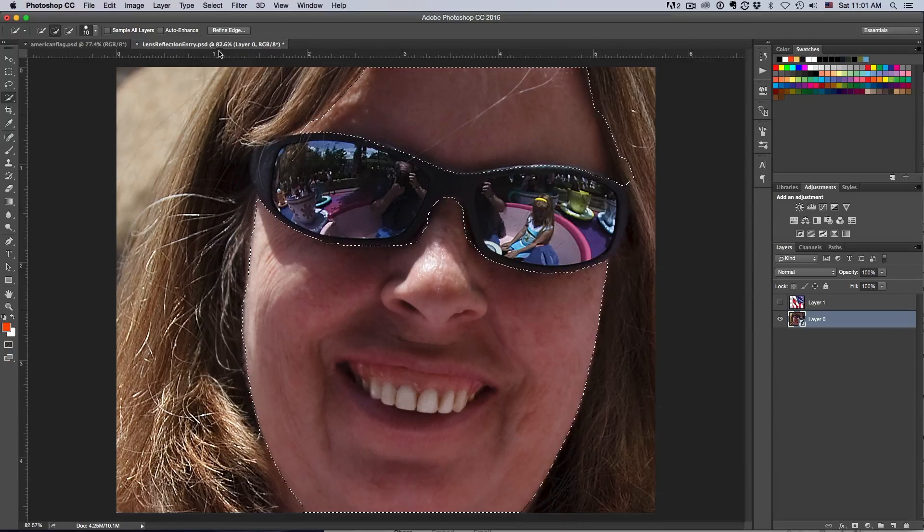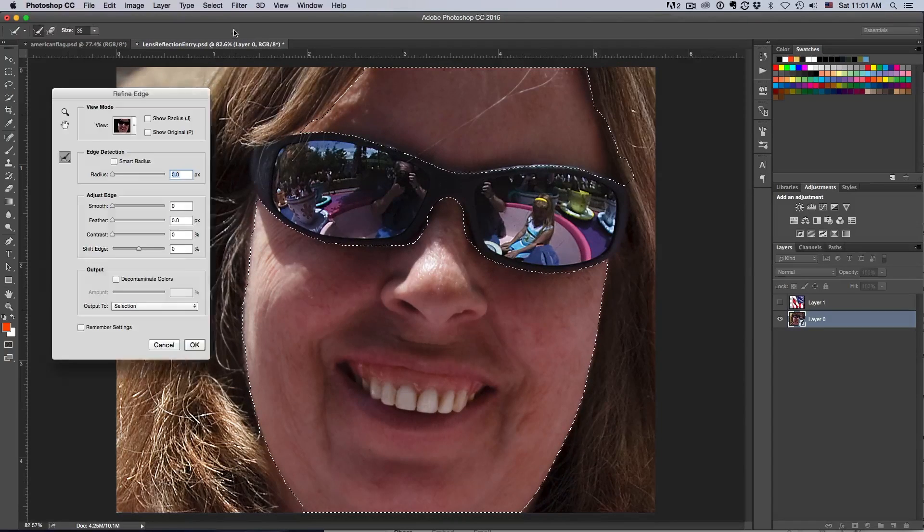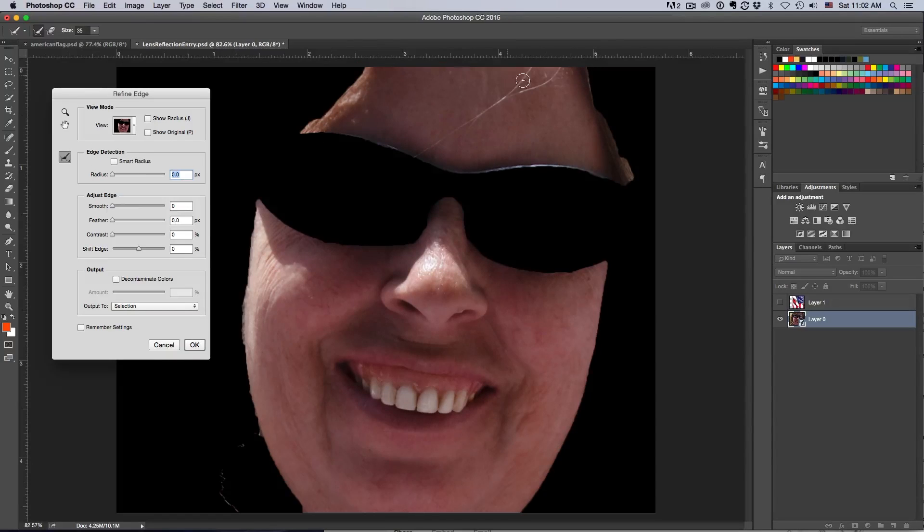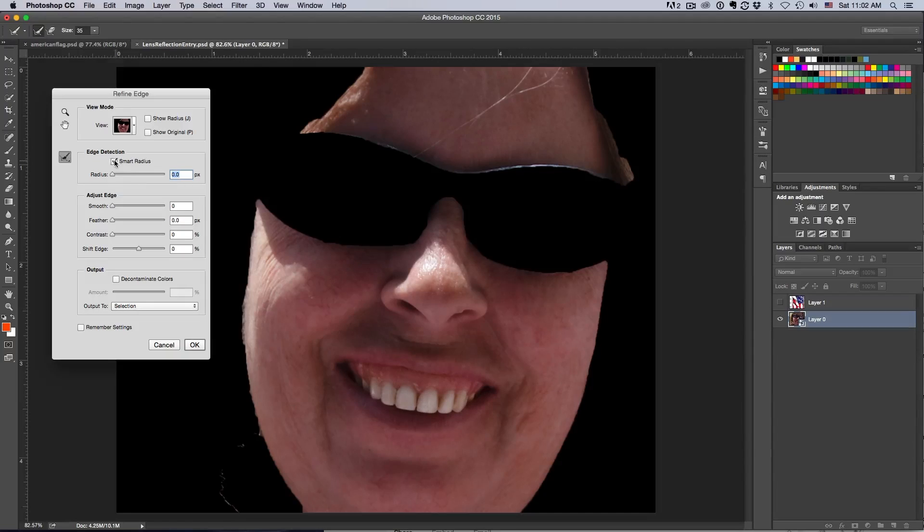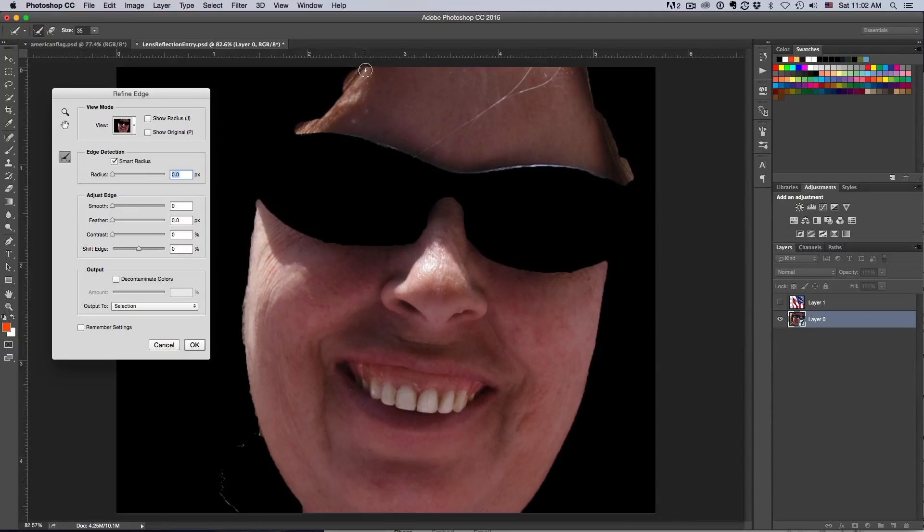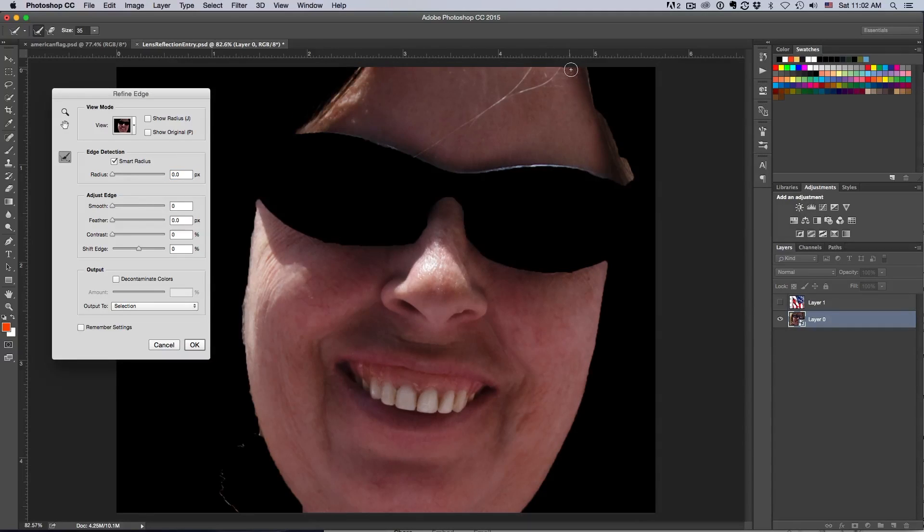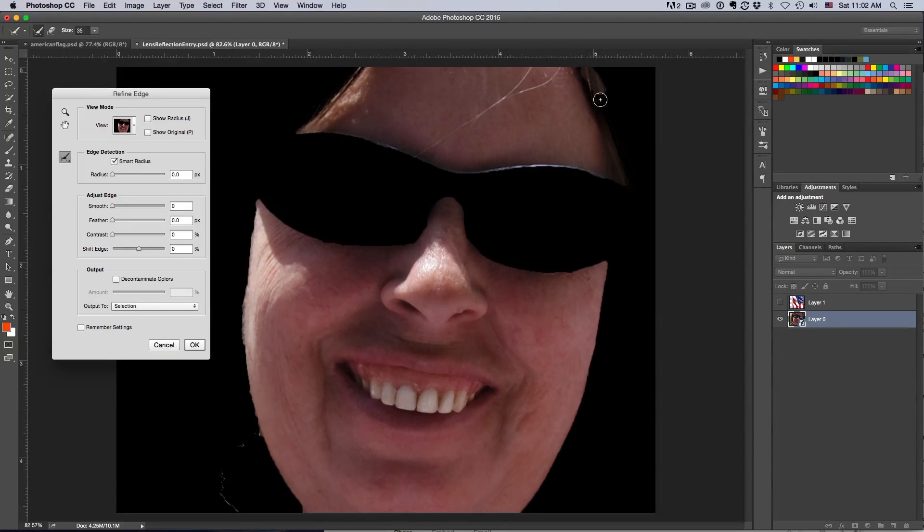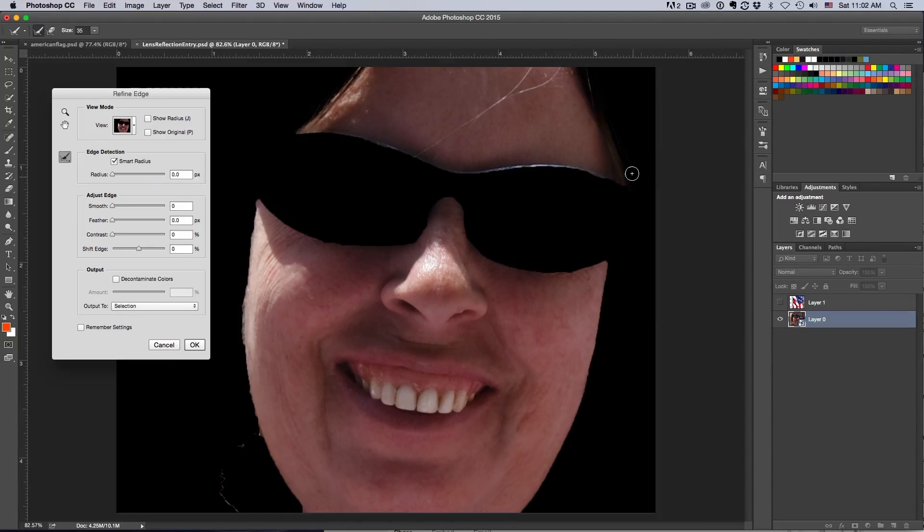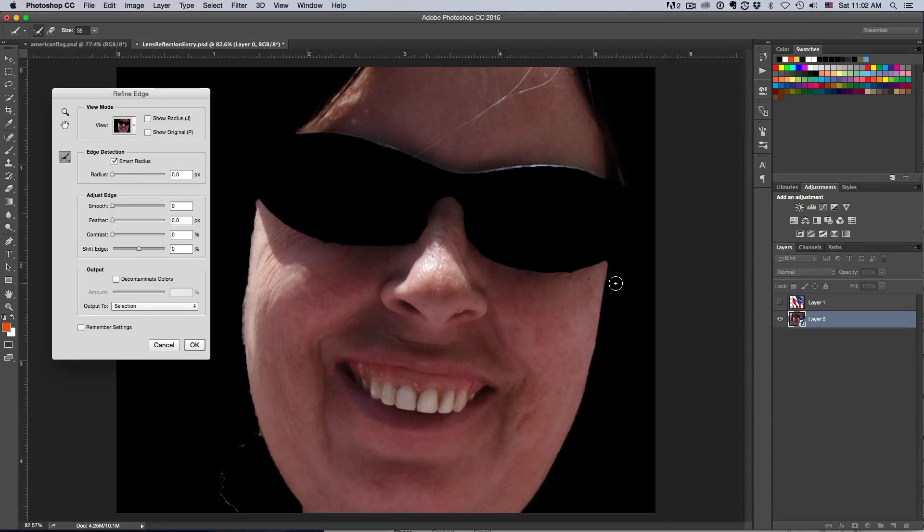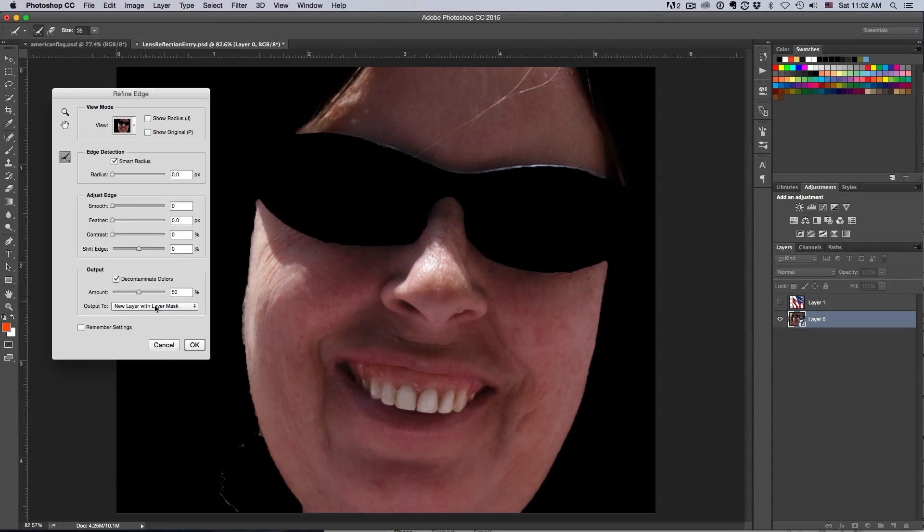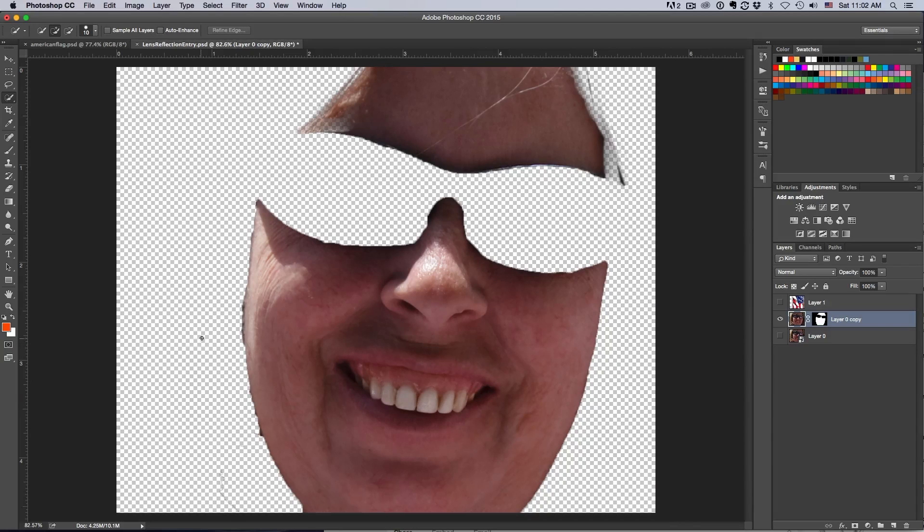I've got my pretty good selection. I'm leaving the glasses deliberately out. I'm going to hit Refine Edge at this point. I'm going to turn on Smart Radius and select the tool here. I'm just going to go around the hairline a little bit so that it can correct and redefine the hair for us. We've got a pretty good selection. I think we're ready here - new layer with a layer mask. Hit OK.